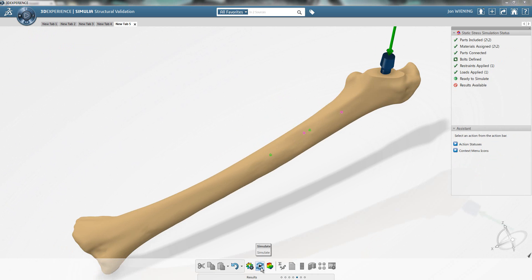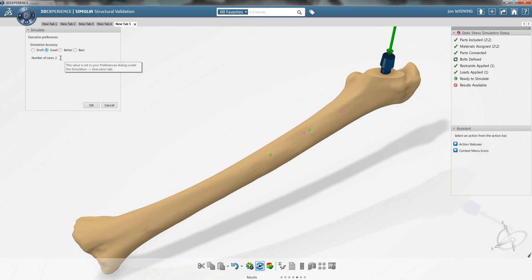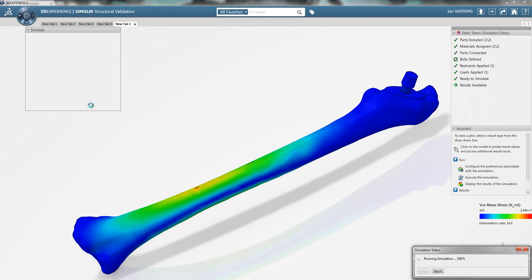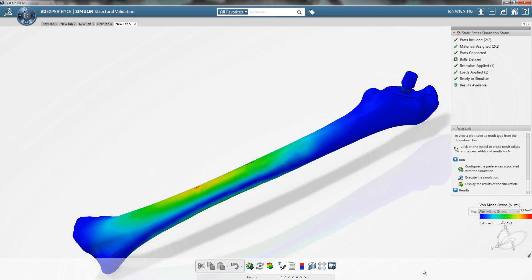Now I can click on simulate to bring up options to run the simulation. I can choose the simulation accuracy from draft to good to better to best, and choose the number of cores. In this case, I'm running on two cores and I hit OK to start the simulation. With the simulation now complete, I can look at the results.